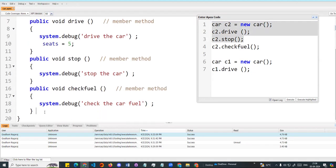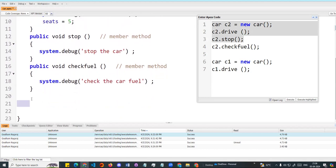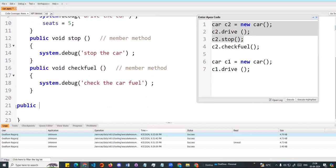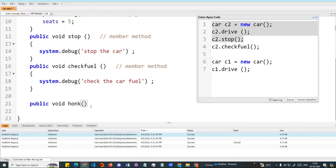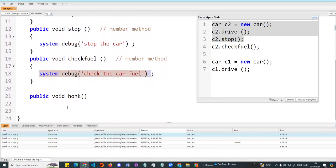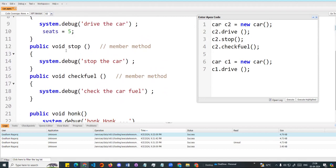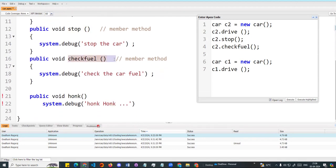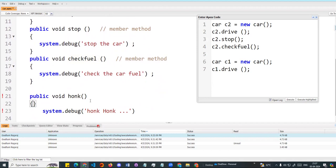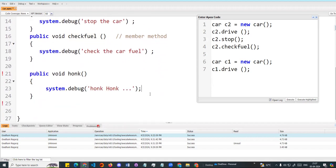So when we call this, instead of using an object, we use static. This is a static variable — throughout the program the value is always Tesla for the company variable. I will also create a static method: public void honk(). Inside honk I will add a system.debug statement.